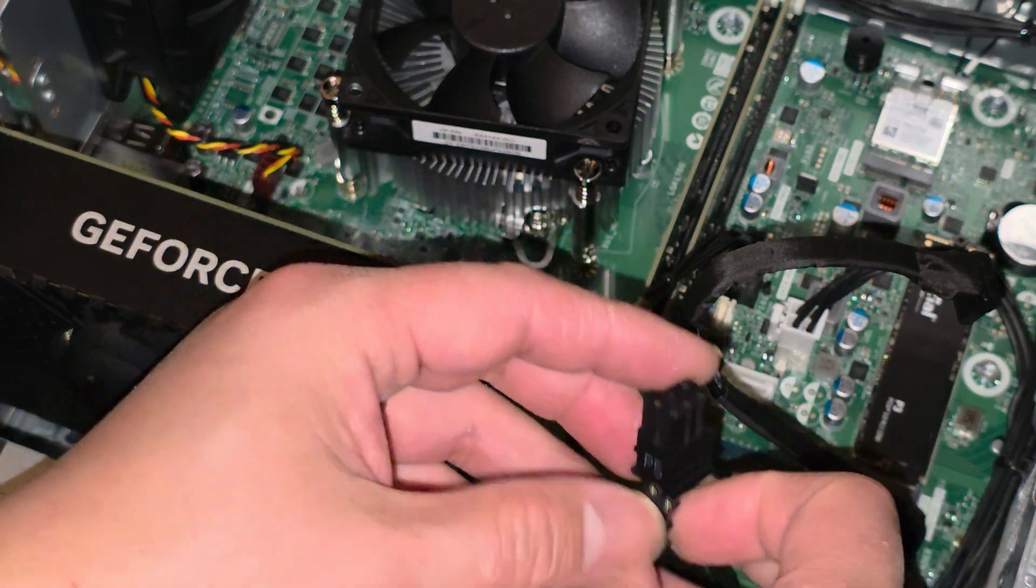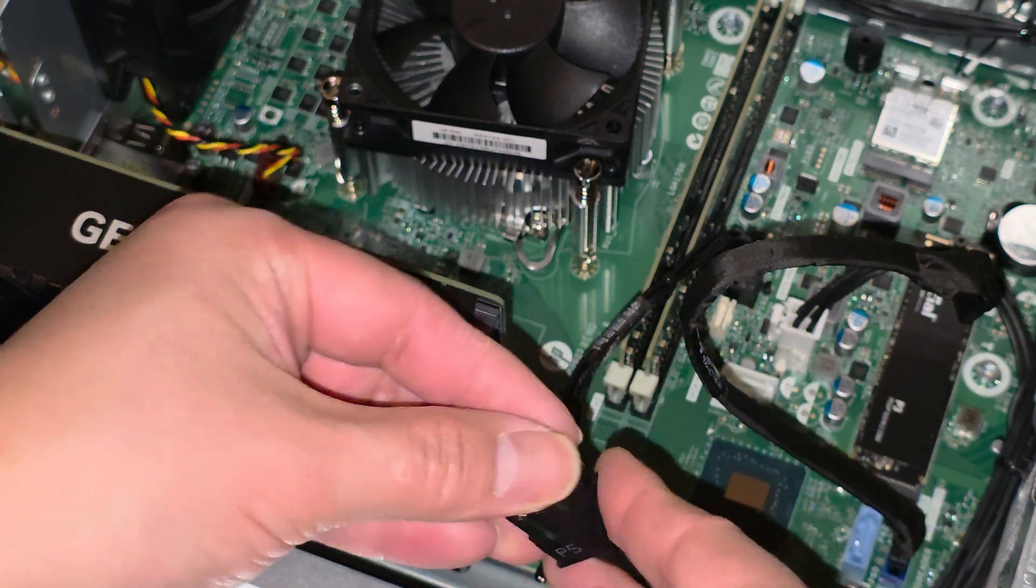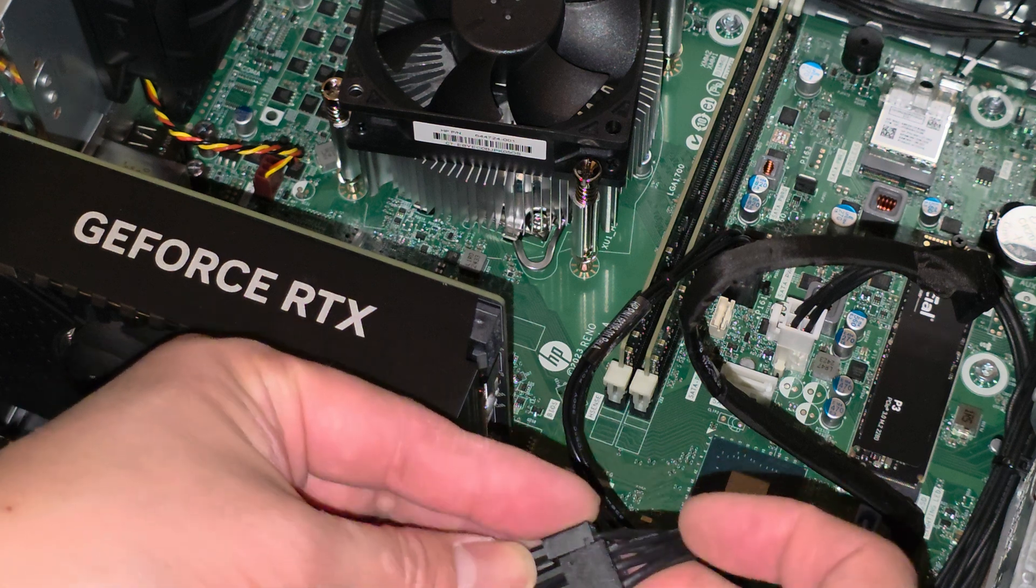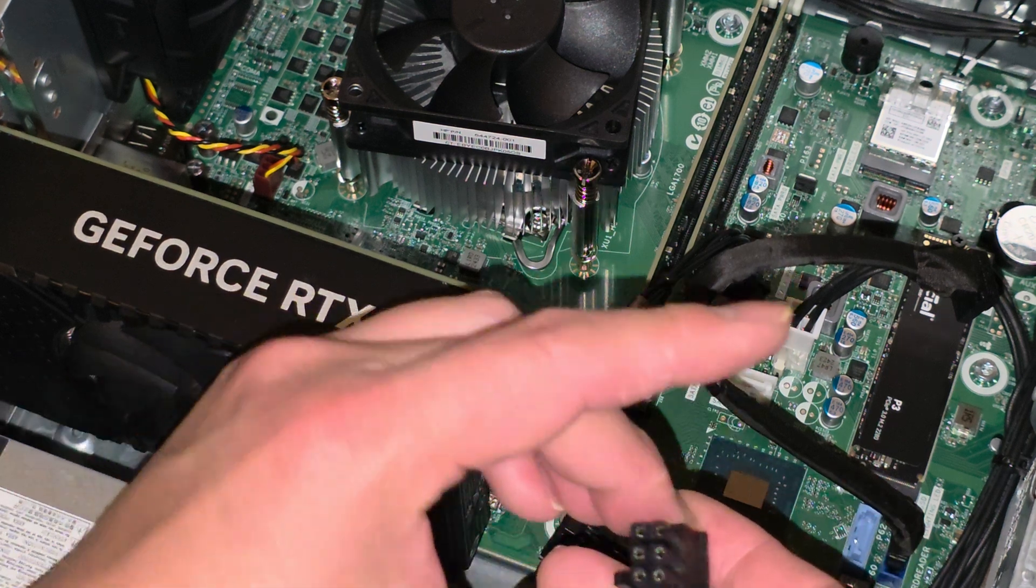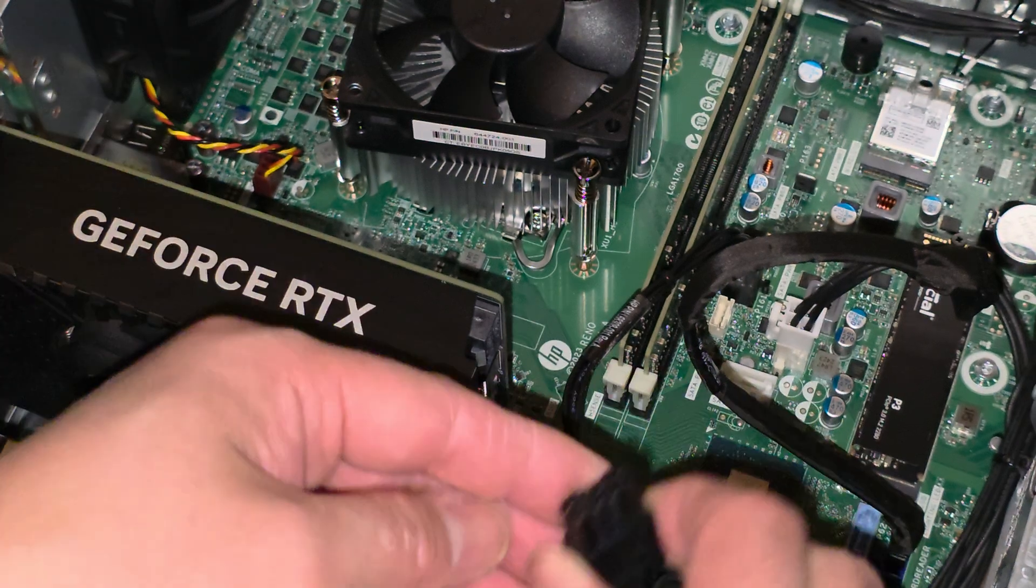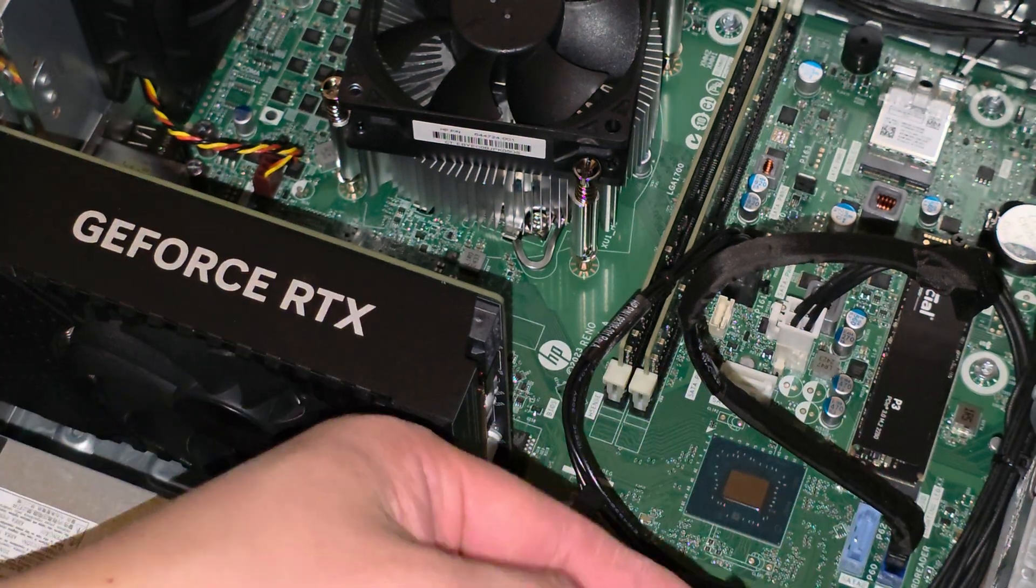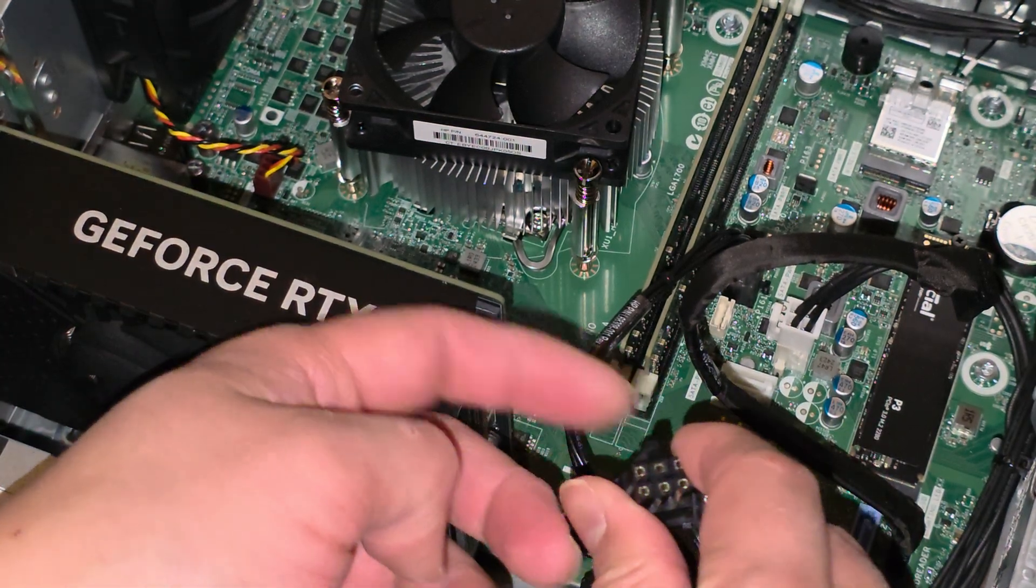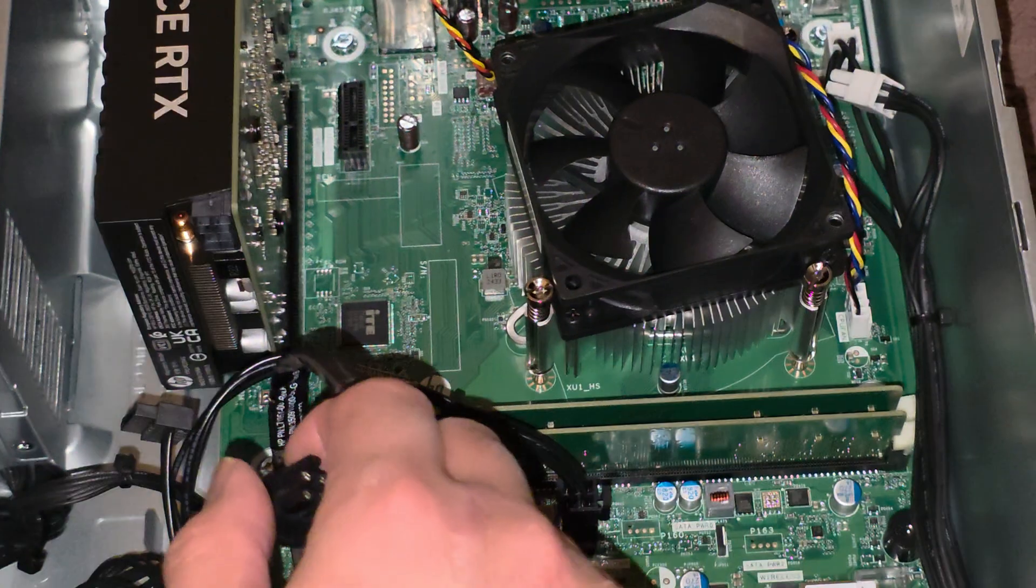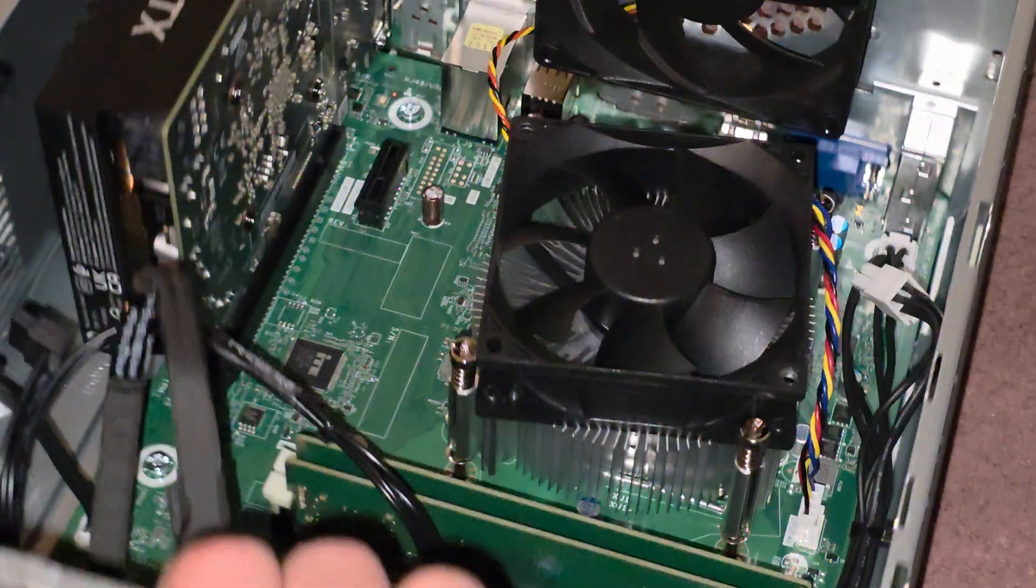Alright, I'm pretty sure it goes on the other side. So keep that in mind, you need to make sure it goes on the right side. Like normally they off-center the little clip here so you know which side to put it in. But in this case they don't.